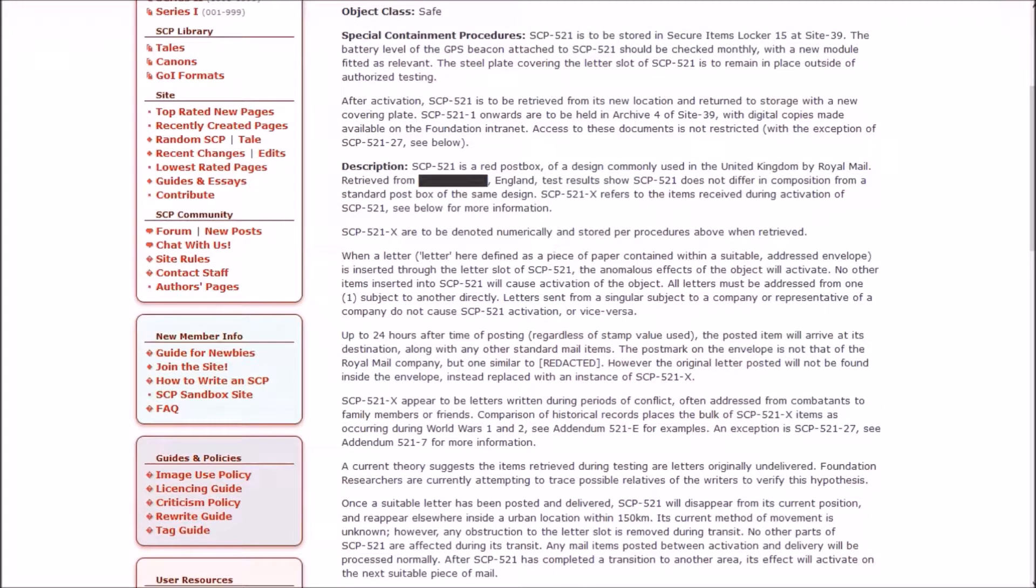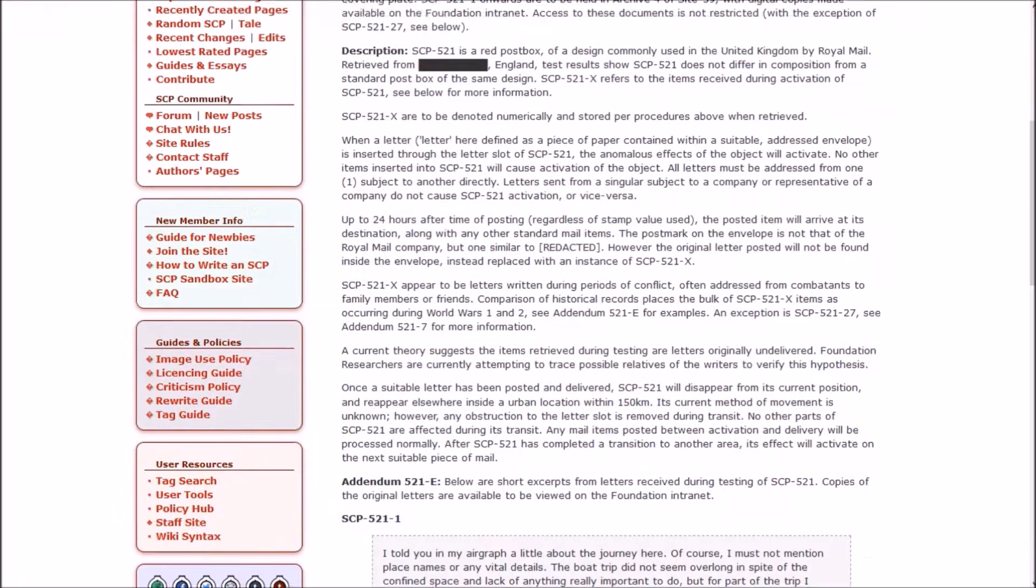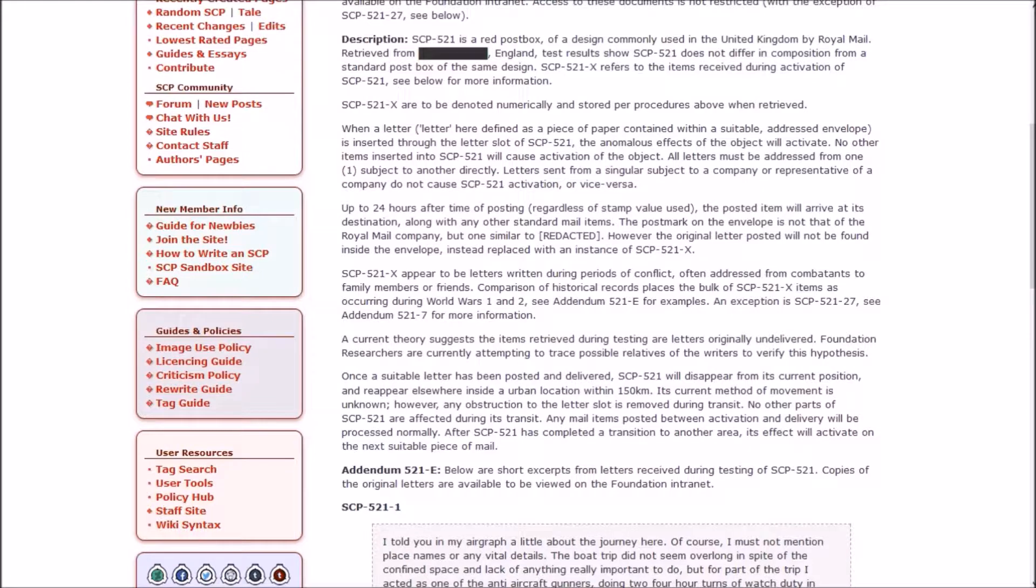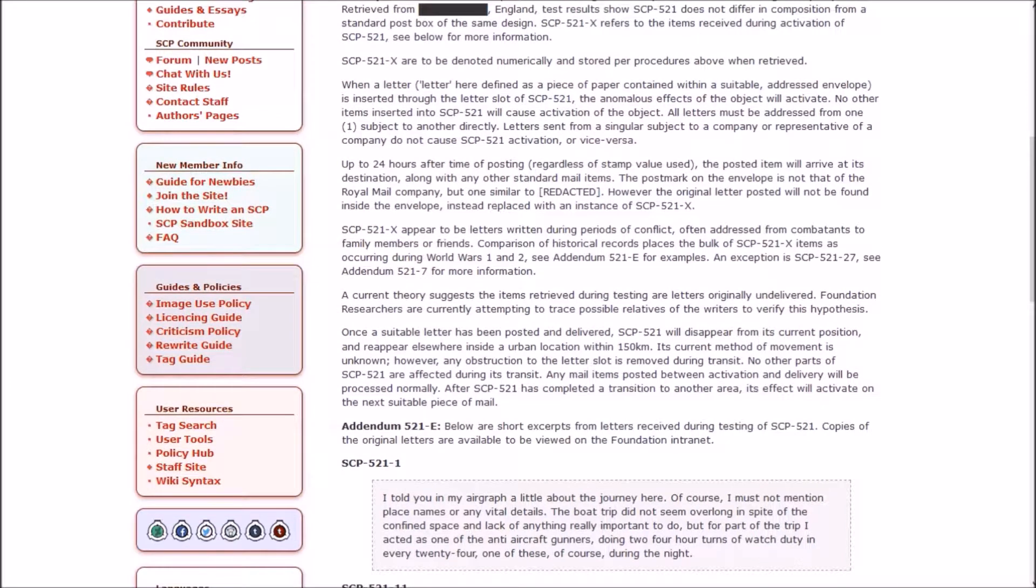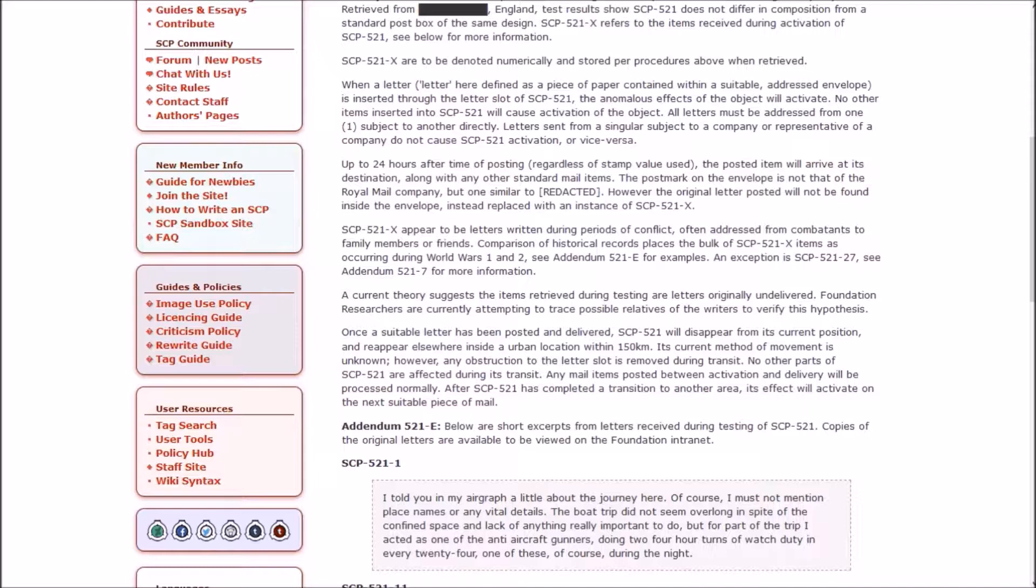Description. 521 is a red post box of a design commonly used in the United Kingdom by Royal Mail, retrieved from England. Test results show 521 does not differ in composition from a standard post box of the same design. 521-X refers to the items received during activation.